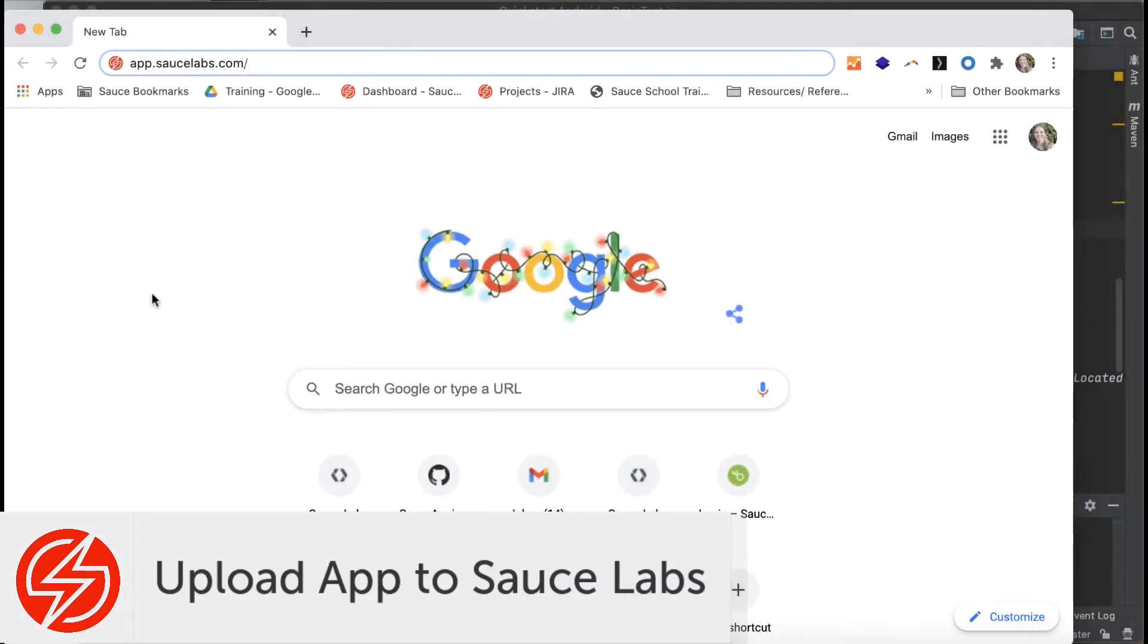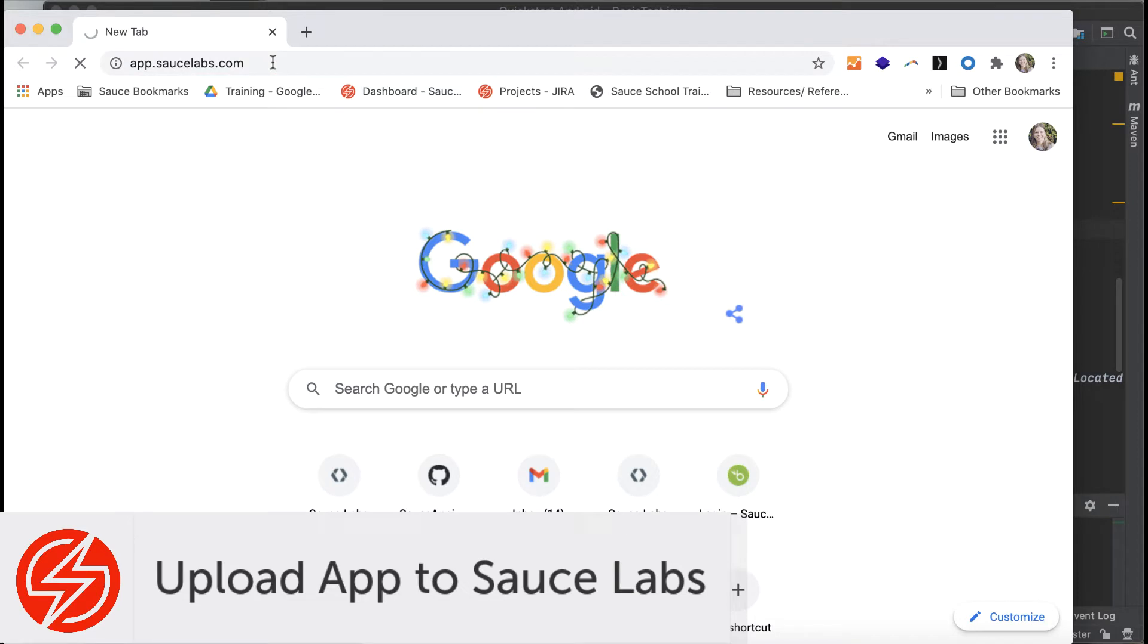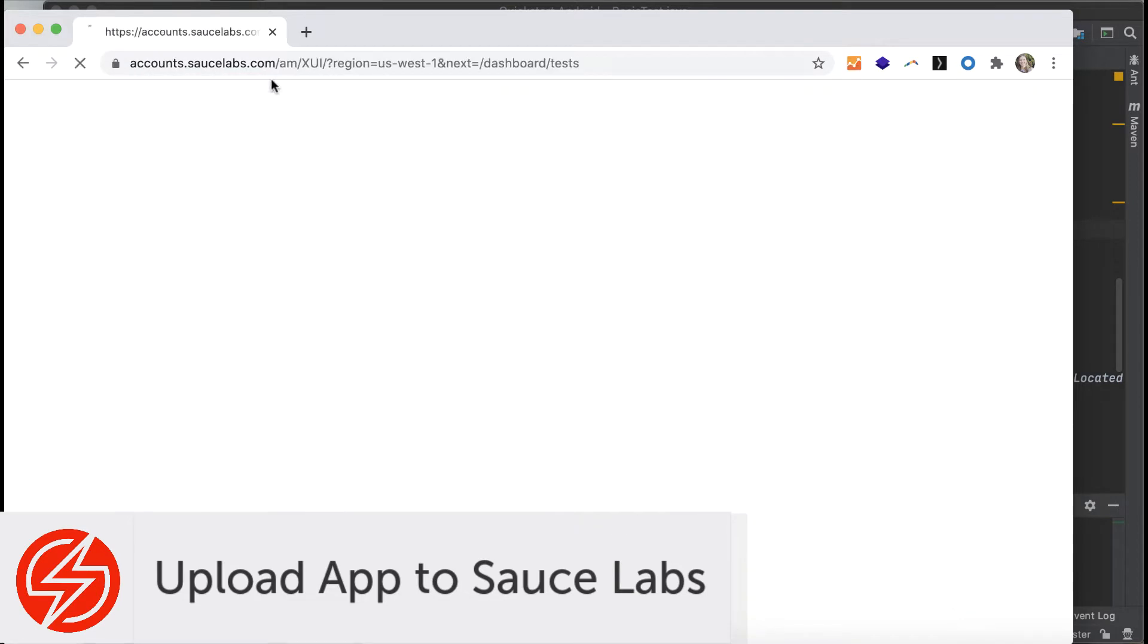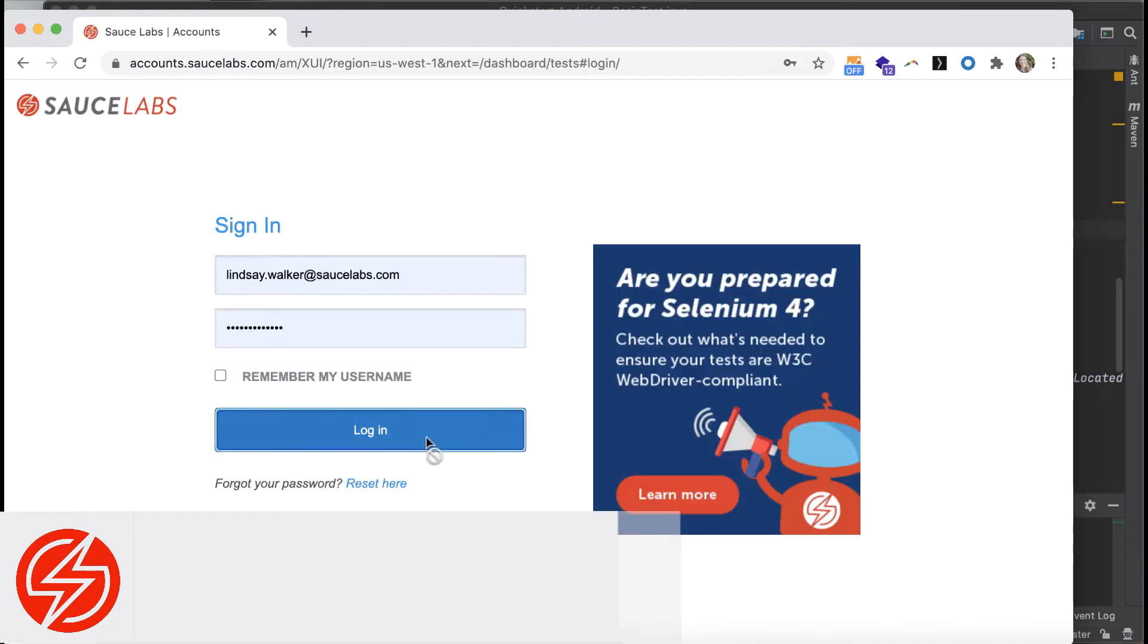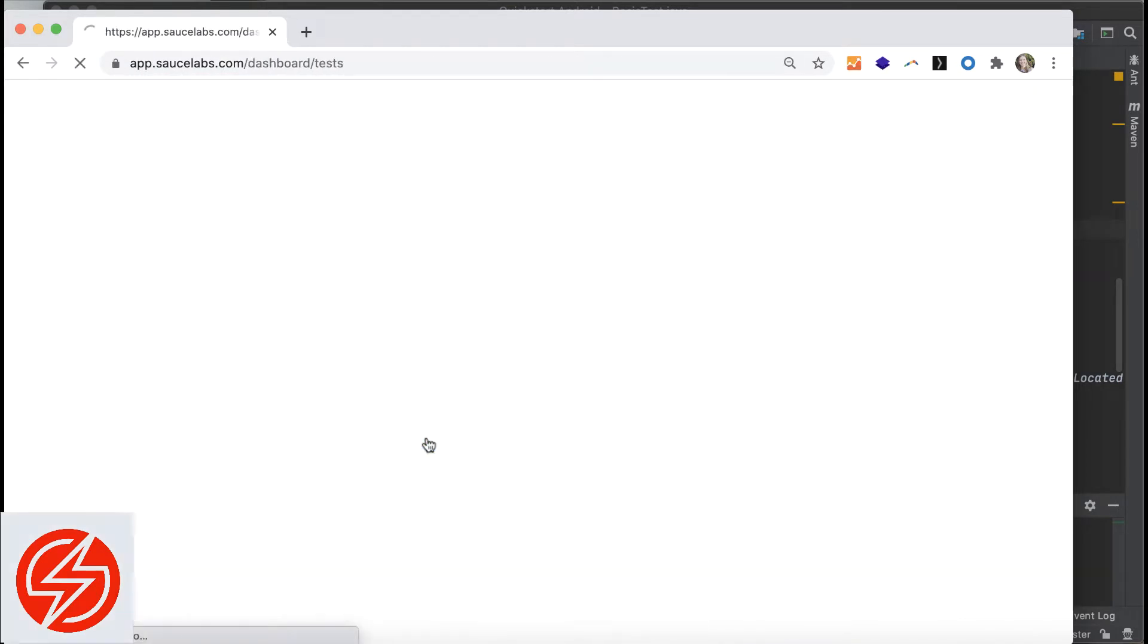The first thing you'll need to do is upload the actual app at apps.saucelabs.com. If you don't have an account, sign up for a free trial.